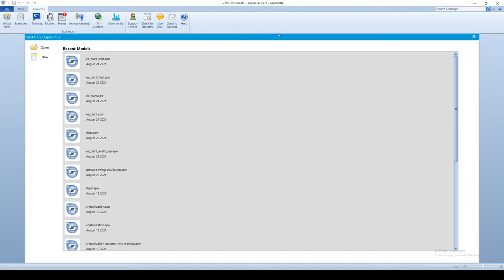We would instead like to achieve our desired 98 weight percent purity by first separating out the acetic acid from the ternary azeotropic mixture, and then separating out the ethyl acetate in a subsequent column. This is achievable through adding additional unit operations and using the design specifications tool in Aspen Plus.